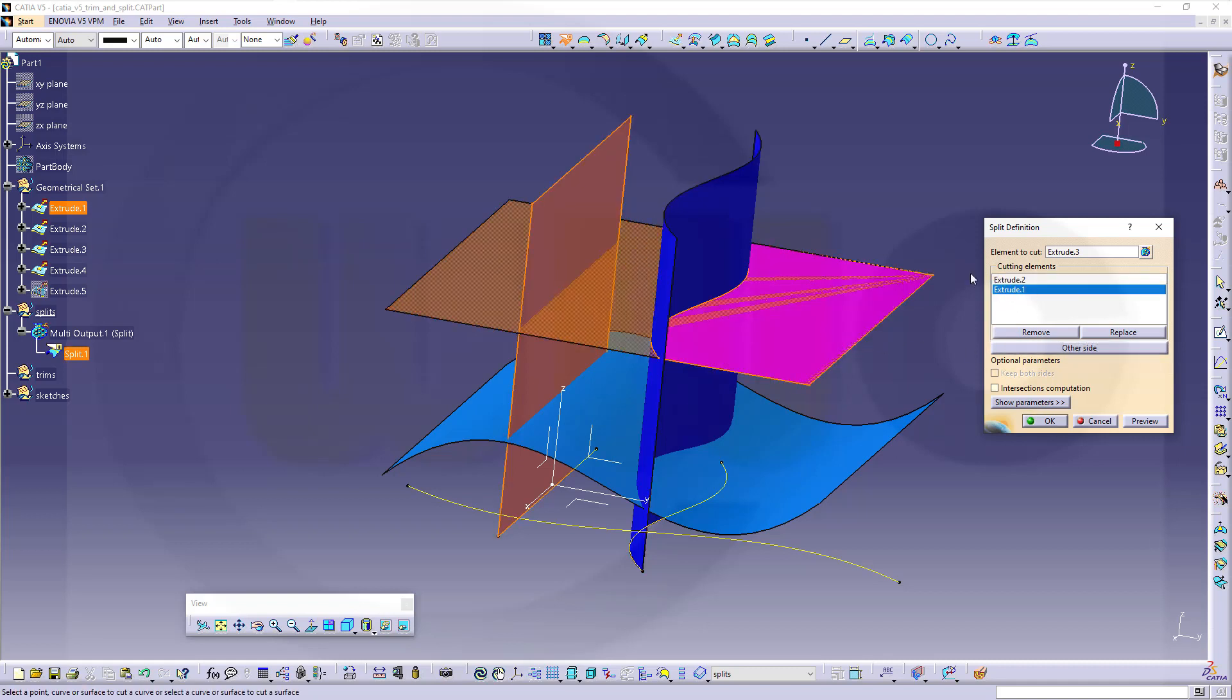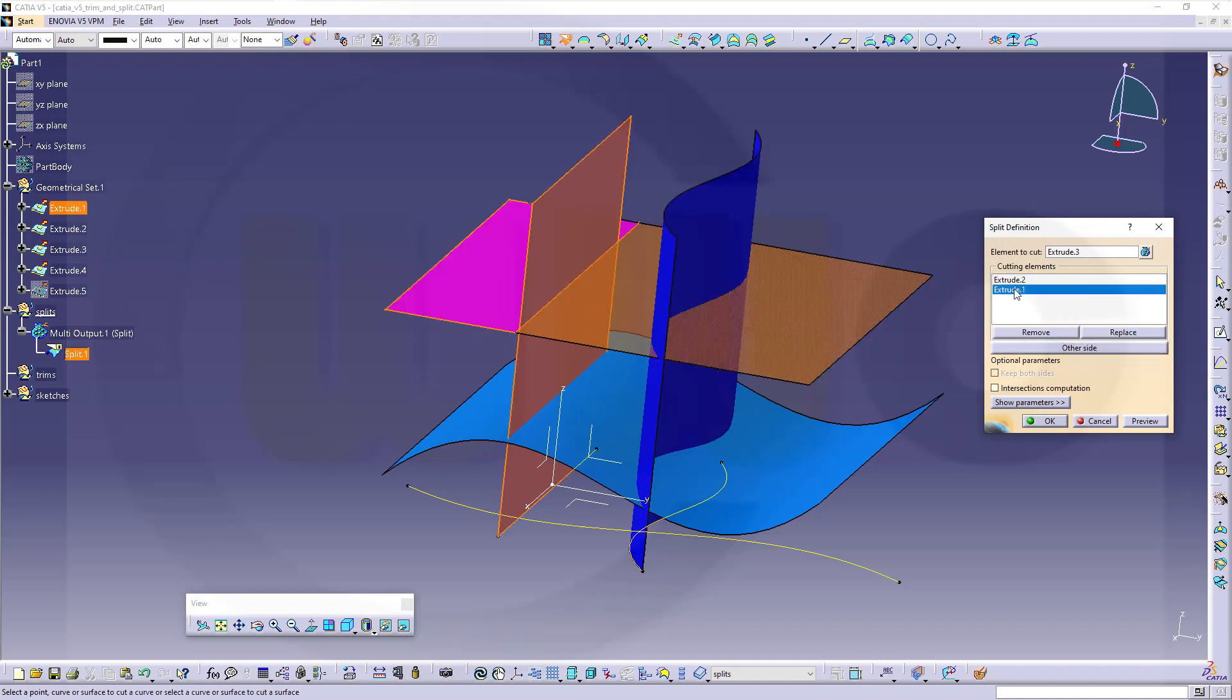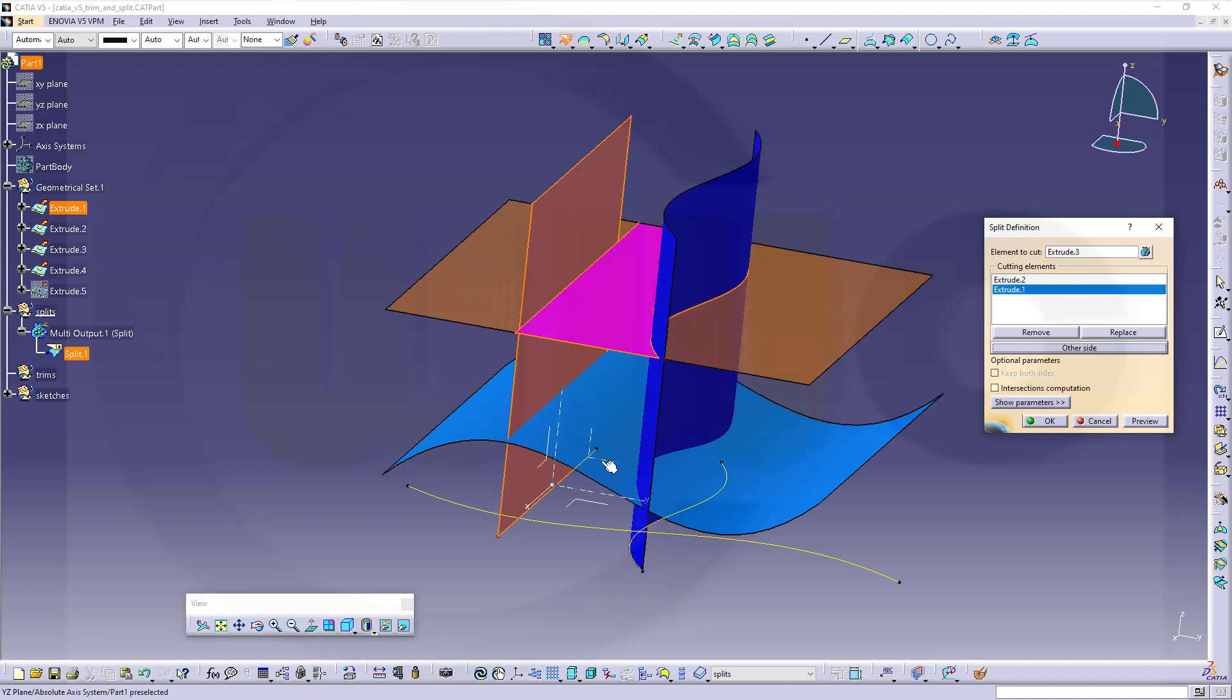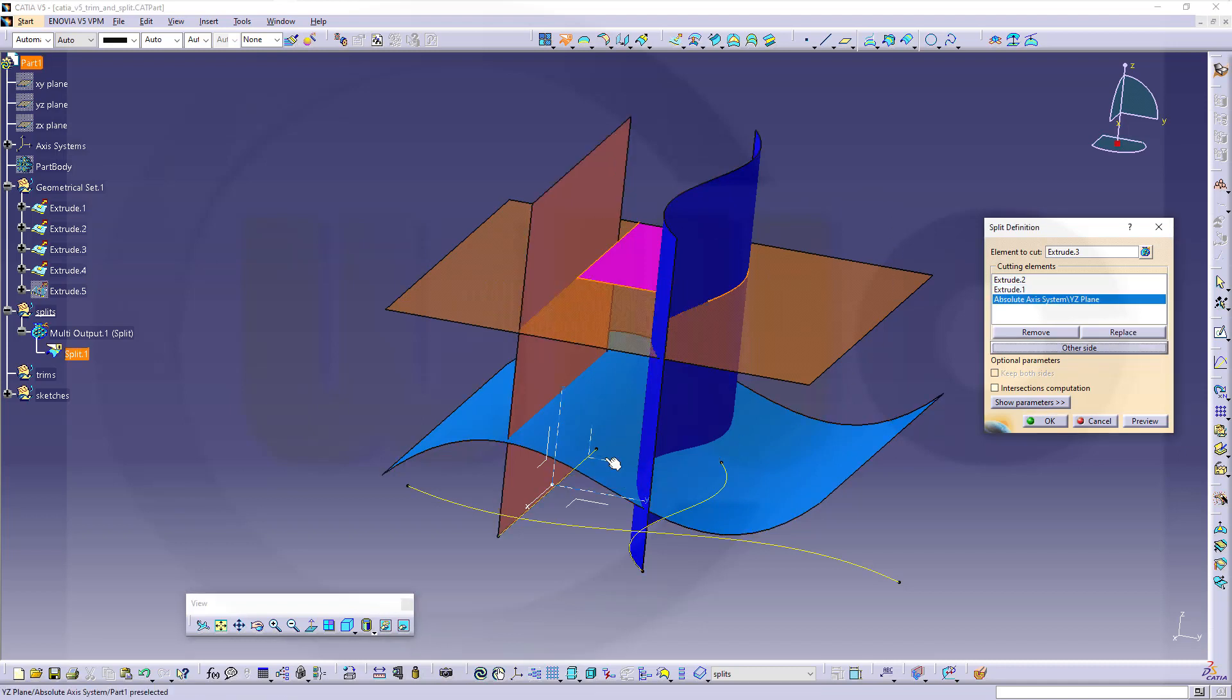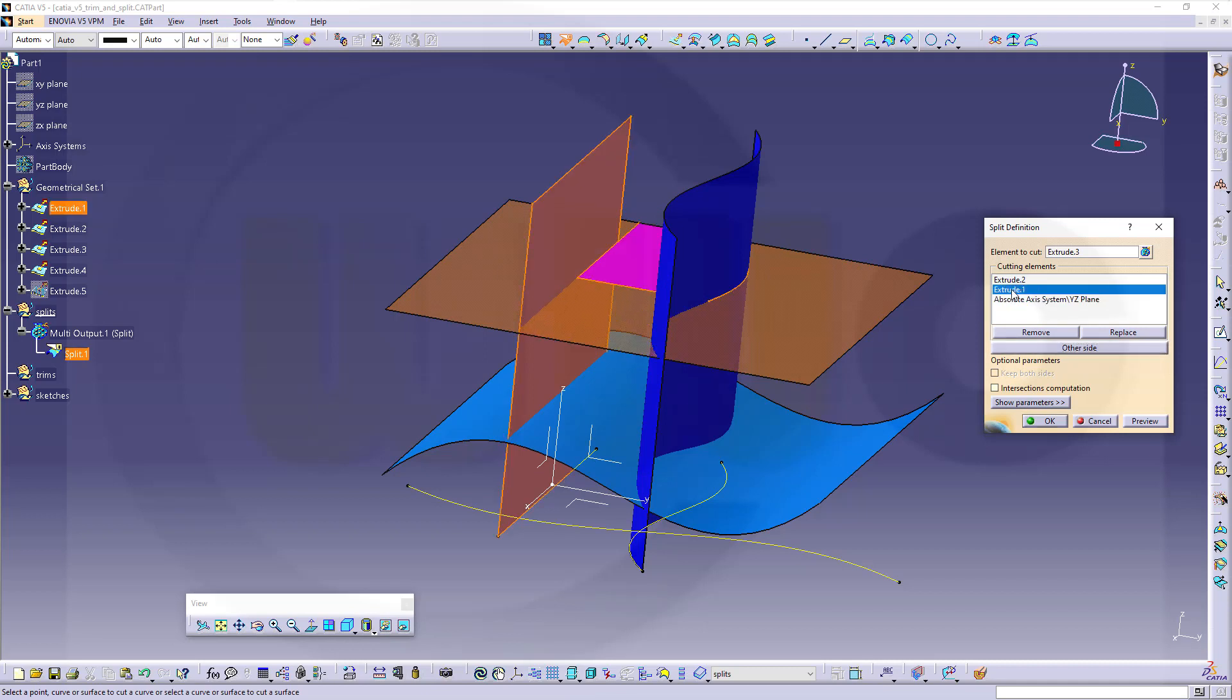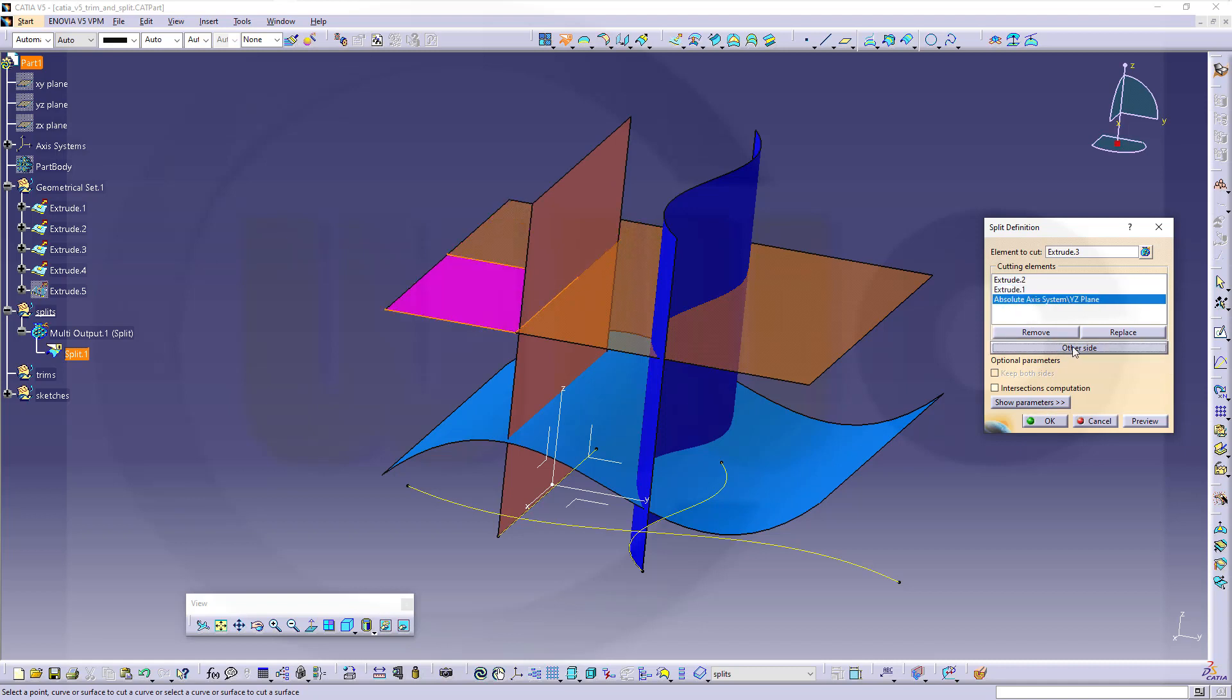Yeah, depending on which element is selected here, you can change the sides. So first change it back over here, then go here and change it back to there. Now I want to split it with that plane. So now I can switch between those two sides. Or I could go to my extrude 1, switch the sides, go back here and switch the sides.